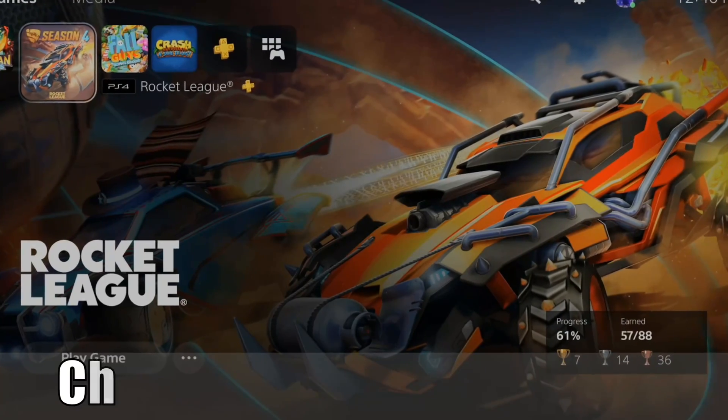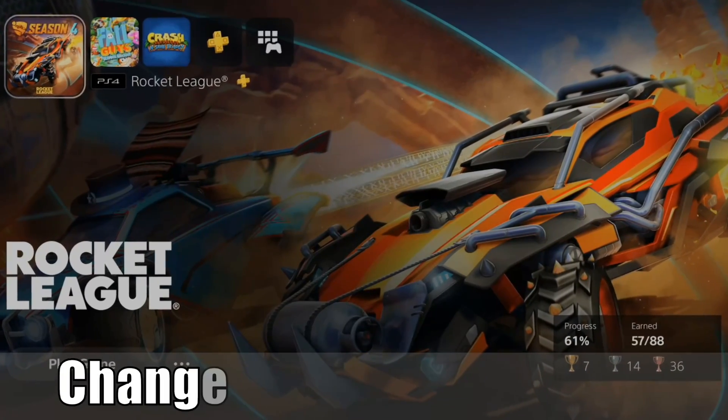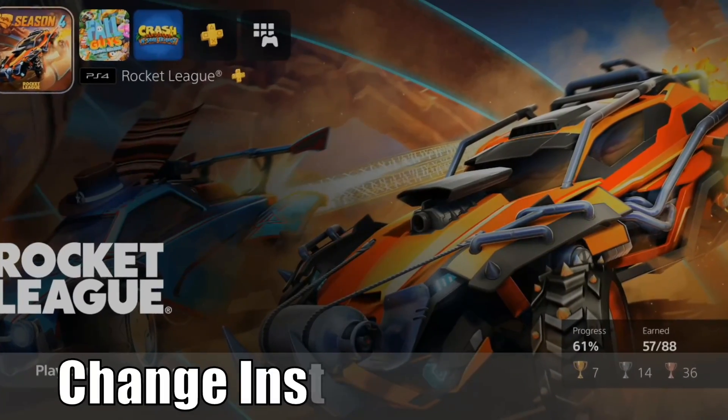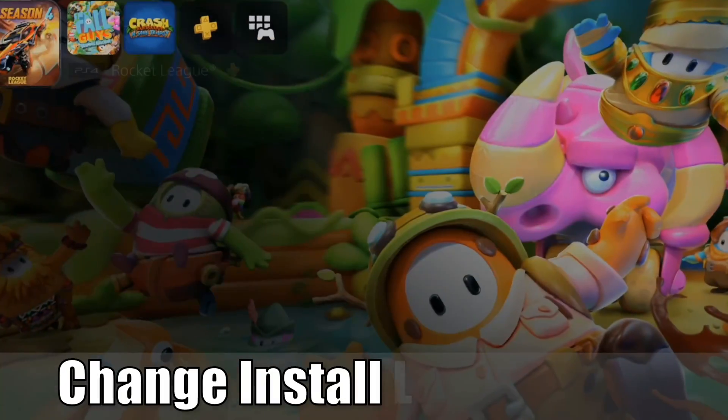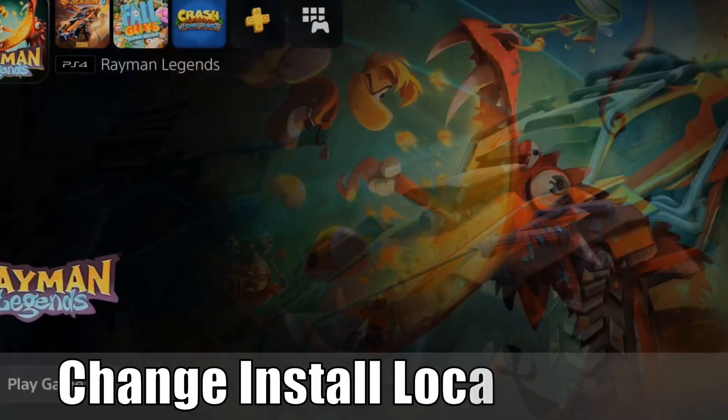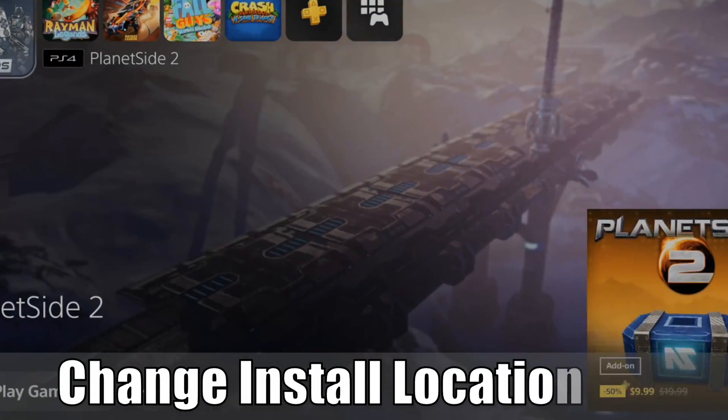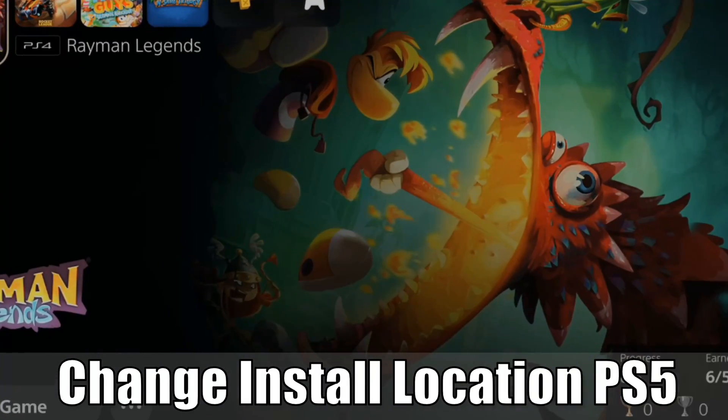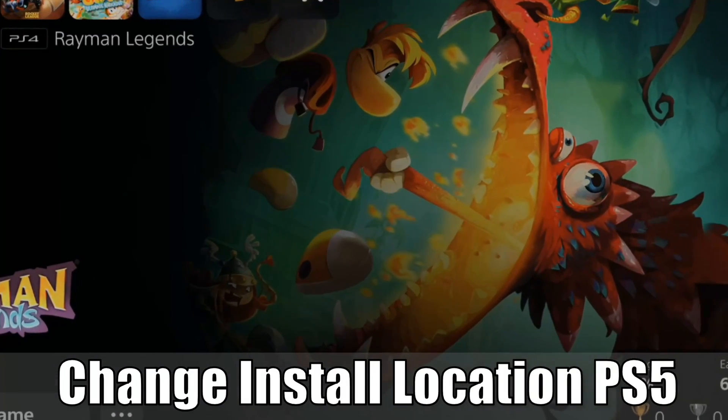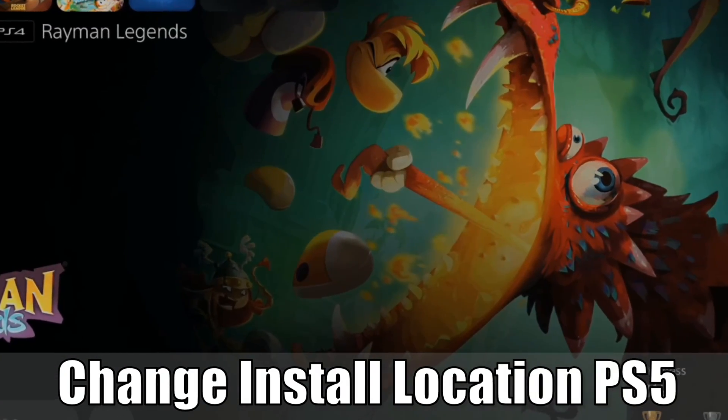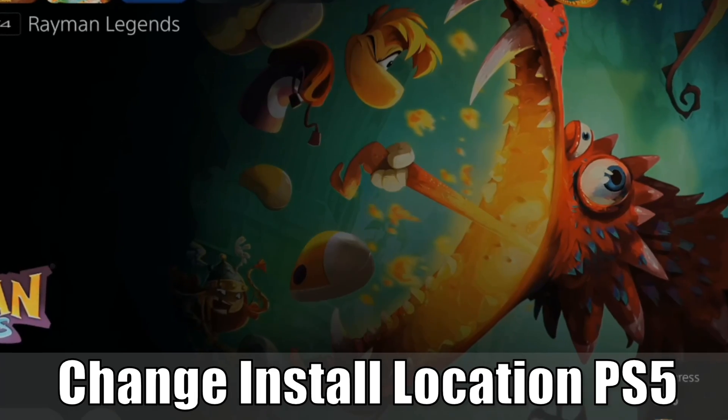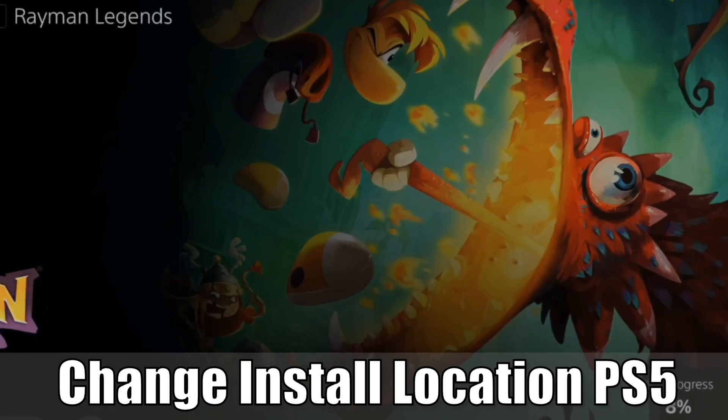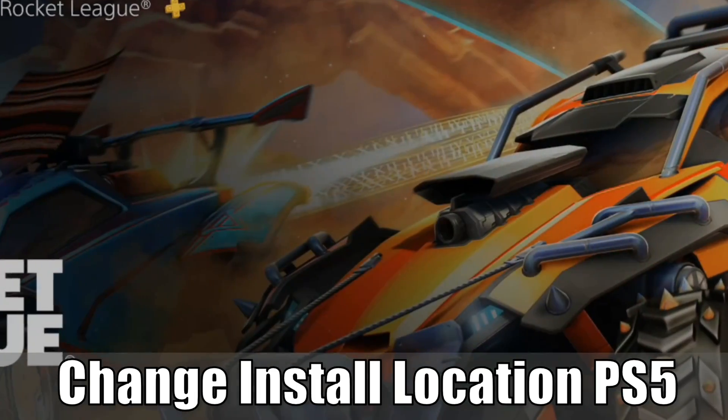Hey everyone, this is Tim from YourSake Studios. Today in this video, I'm going to show you how to change the default install location on your PlayStation 5 for your PS4 and PS5 games. So let's jump in the video right now.